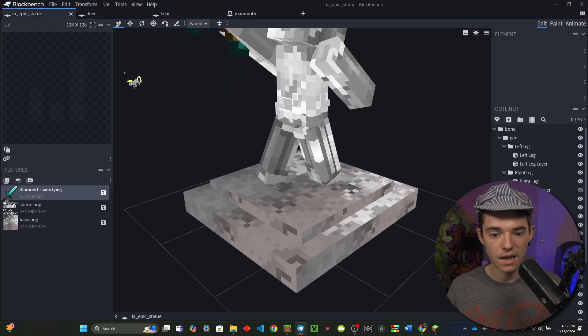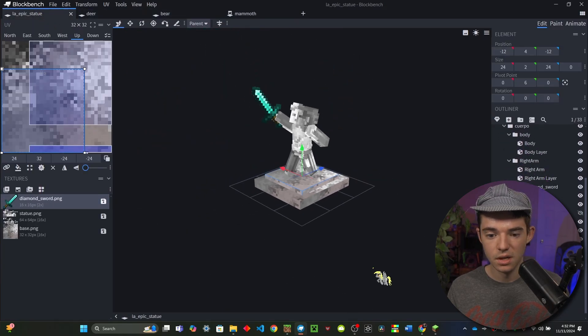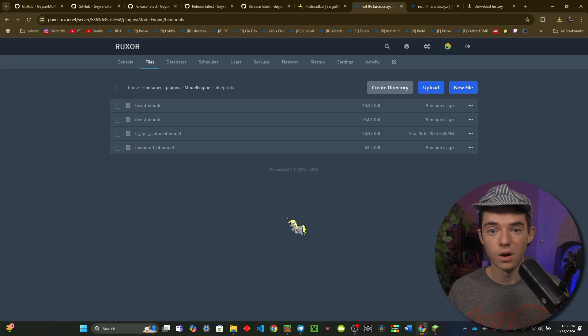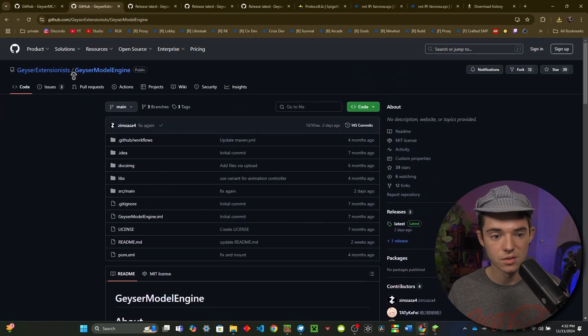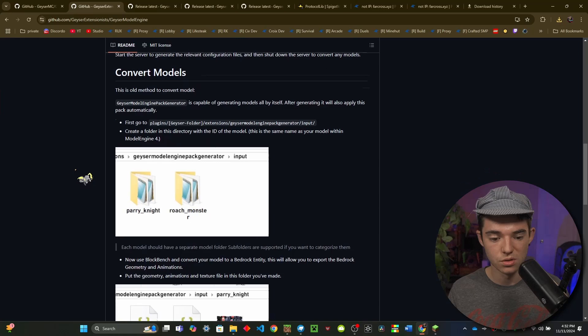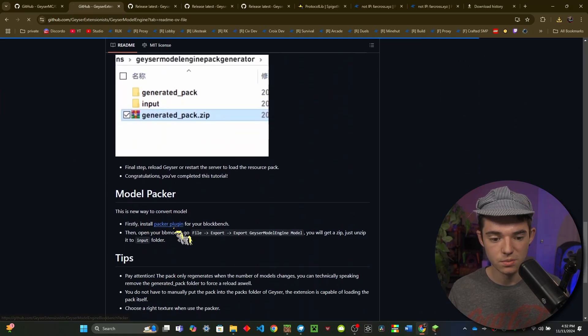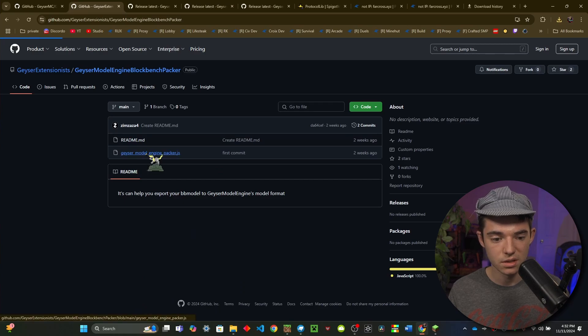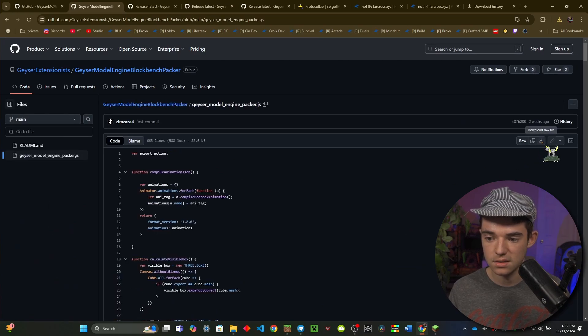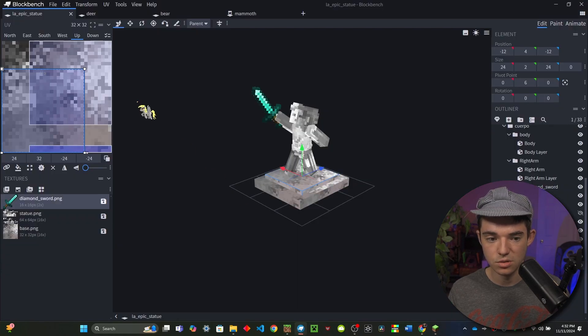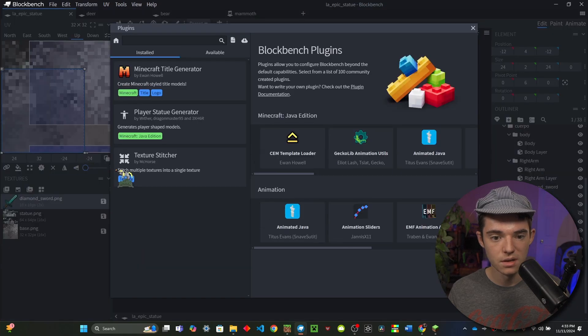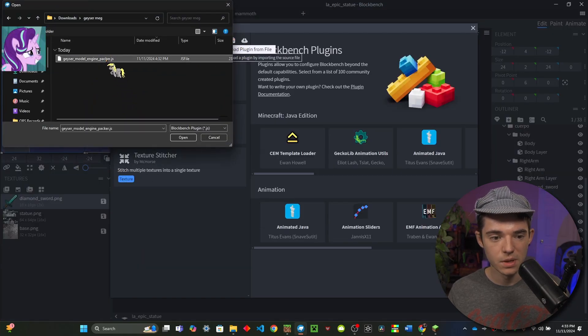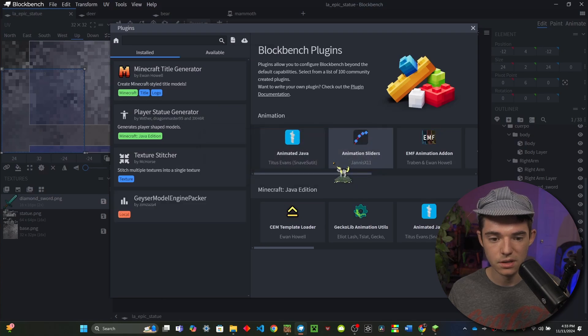So what we need to do now is install a plugin for Blockbench which you can find on the Geyser Model Engine page. You'll just want to scroll down until you see Install Packer Plugin. So it'll take us to a GitHub, you can just click right here and then click on this little download raw file thing. And now we can head into Blockbench, go into File, go into Plugins, and then you'll want to find Load from File. And then we can just select this one that we downloaded, click OK, and here's Geyser Model Engine Packer.